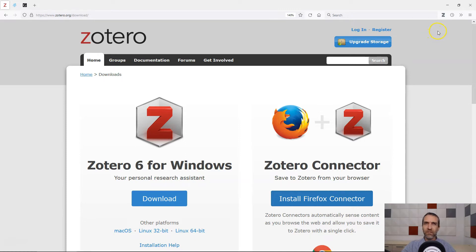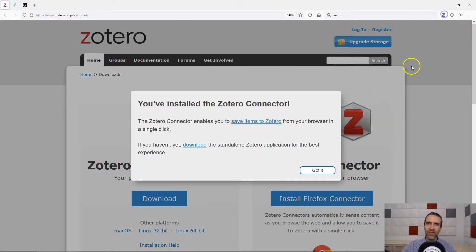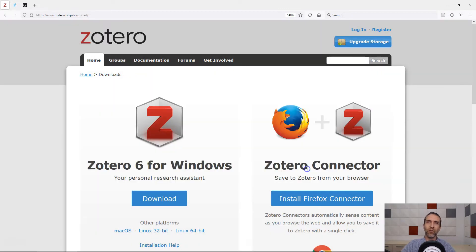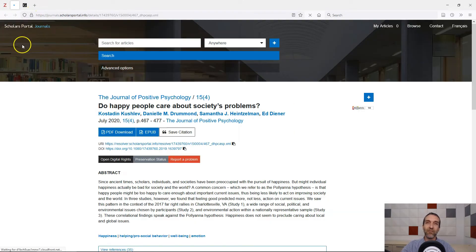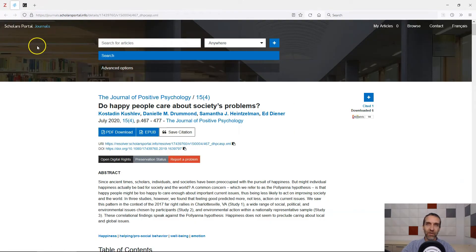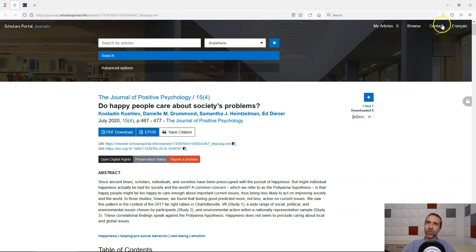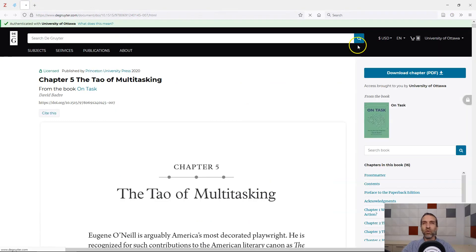Note that once you start using the connector, the icon will change appearance to match the type of information Zotero can identify in your browser window. The icon can appear as a document for a journal article, or an open book for a book chapter, for example.